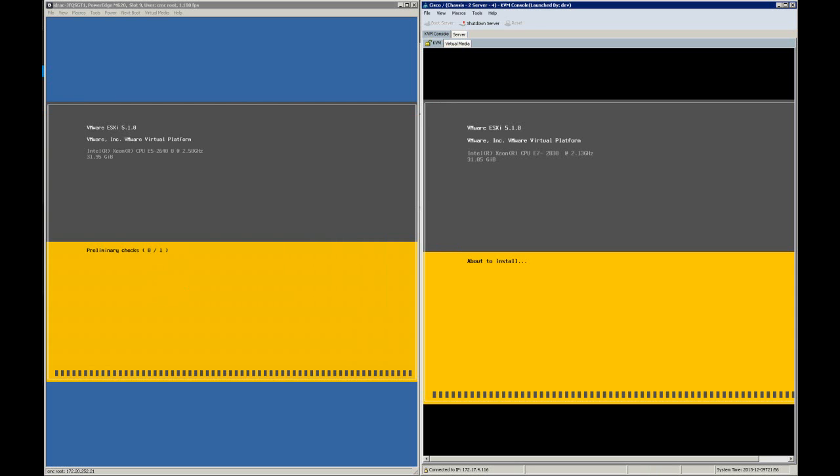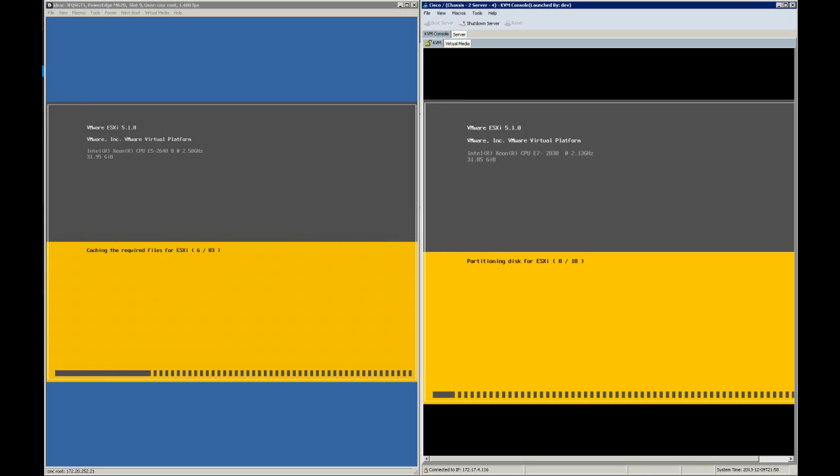It's starting the process of doing an automated installation of VMware ESX. All of those servers are going to go through a series of reboots and a series of configuration steps as they go through the process and get them configured into a cluster. We'll see some more of that in a minute.